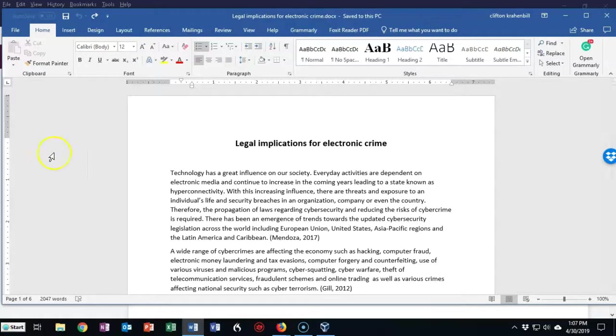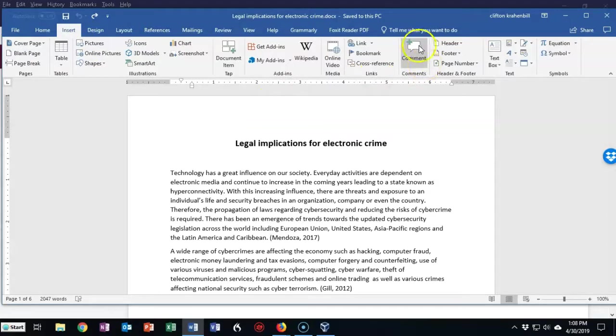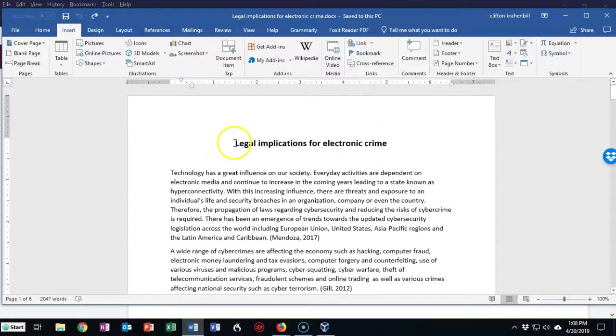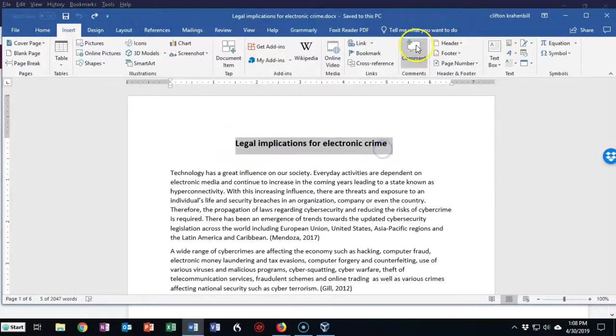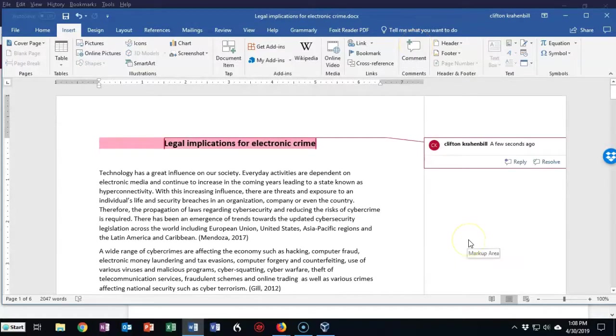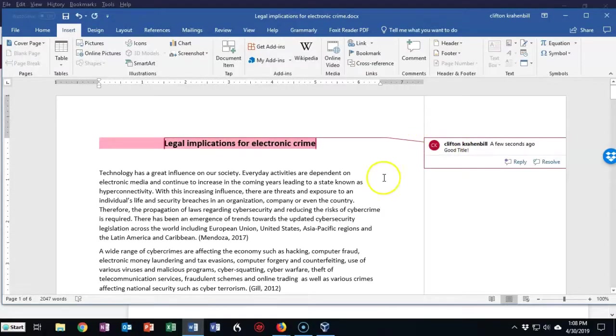To begin, let's go up to Insert, and from here we can click where it says Comment. But before we do that, we have to have a target for the comment. Let's go ahead and highlight the title here, and we're going to click on Comment. Now, the comment will appear over in the right margin, so I'm going to go ahead and type in a good title, and now you can move on to the next comment.